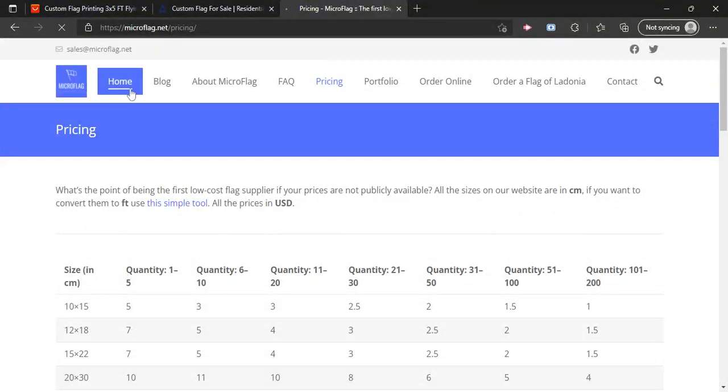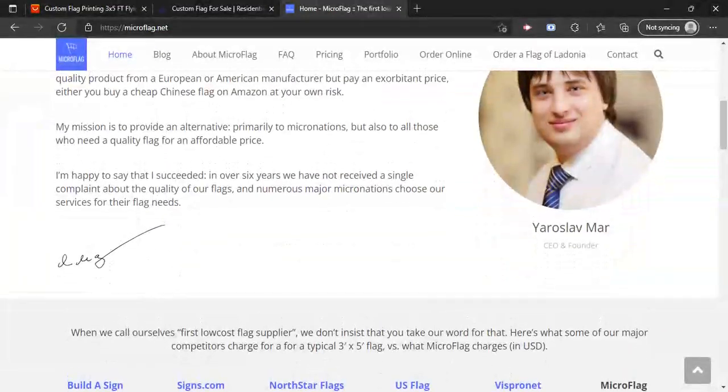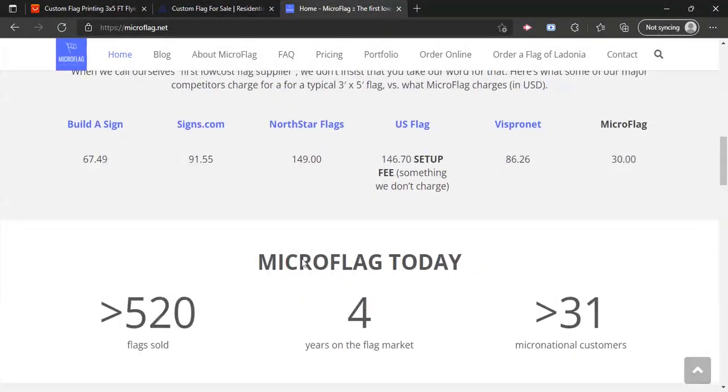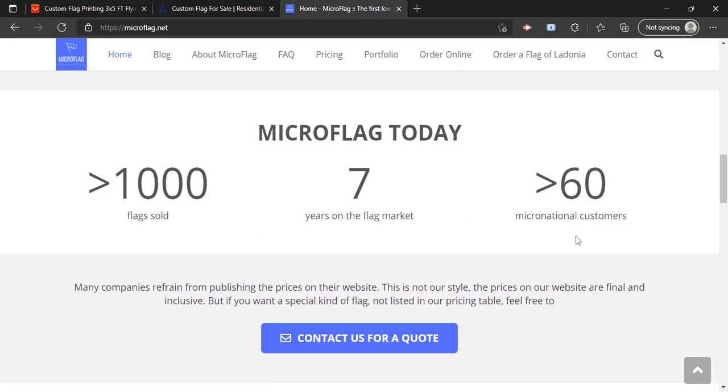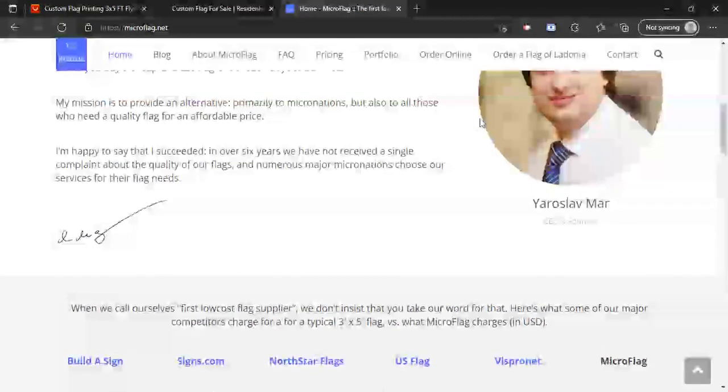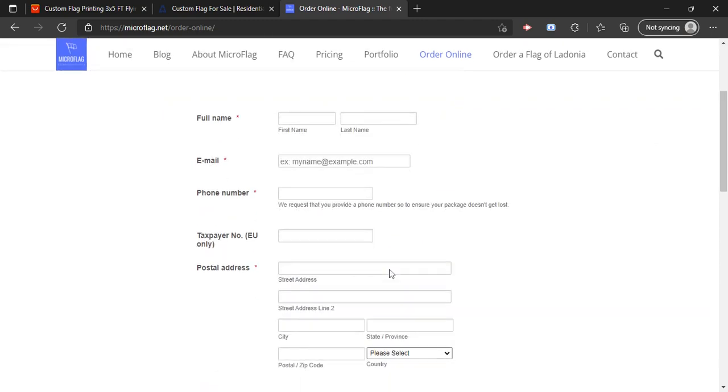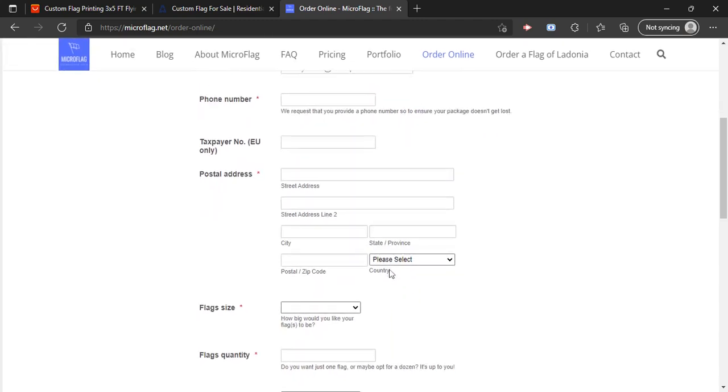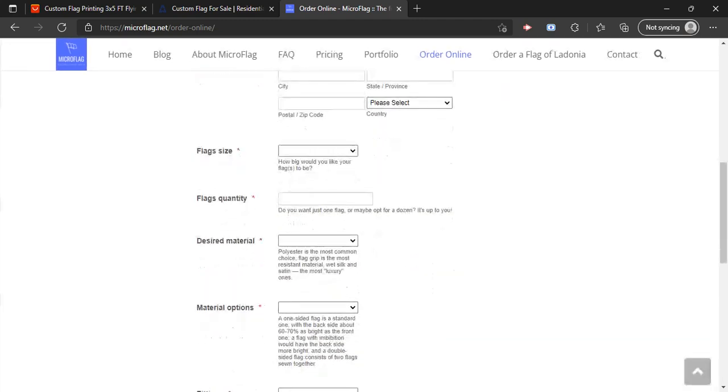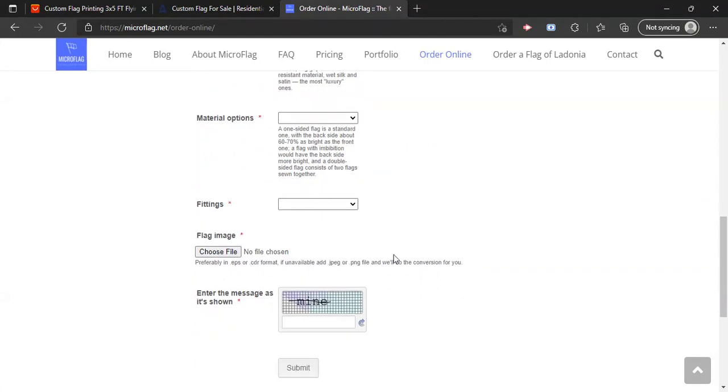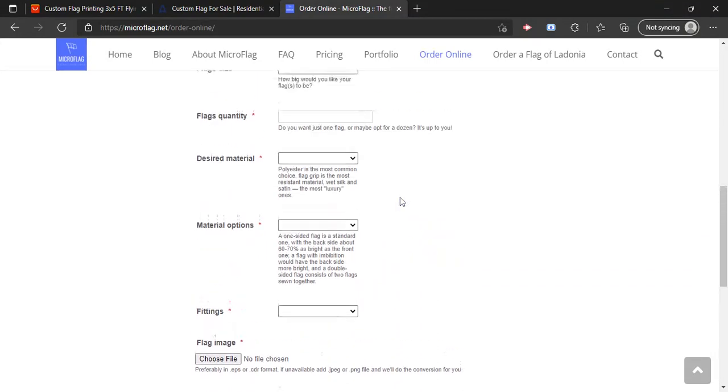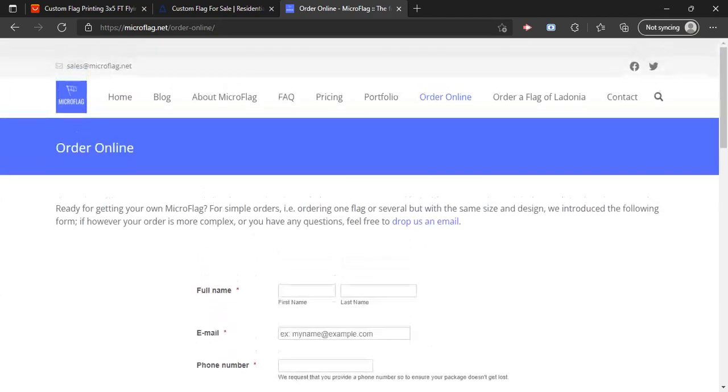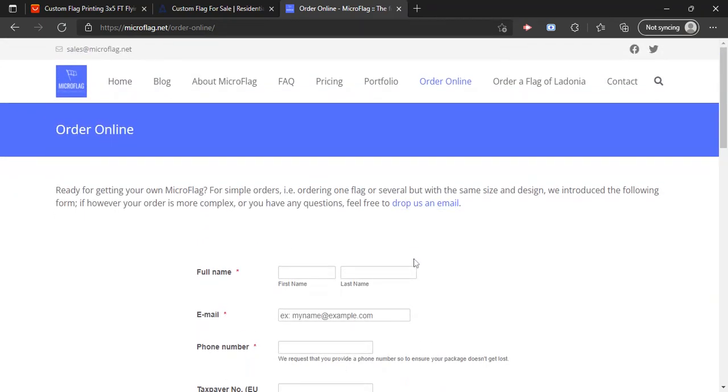Another thing to note, is that, you know, Yosemar, it's been around for seven years, so more than a thousand flags, has over 60 micronational customers, which is pretty good. So to order, you'll just go to order online, you fill all this good stuff out. I'm sure you also have to do some emailing or whatever, but yes, that is all for today's video, we're going to end it at that.